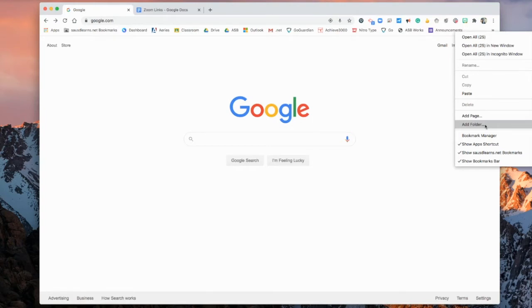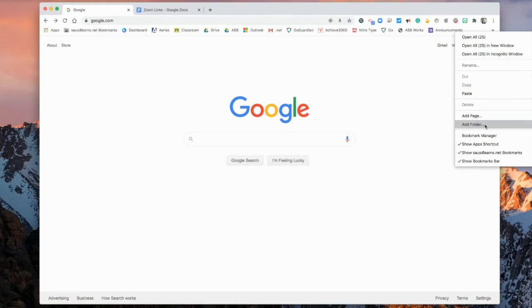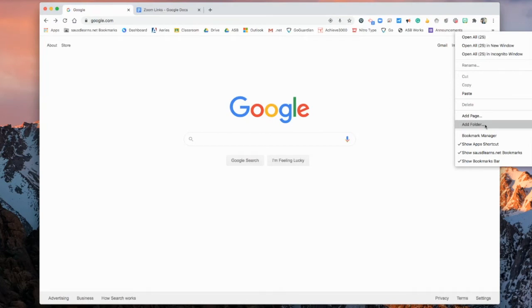Or you can organize it by type of bookmark, like if you want to separate all of your different programs, so you can make a programs folder, and you could have Achieve, Alex, and all of the other types of programs that you use in that programs folder.